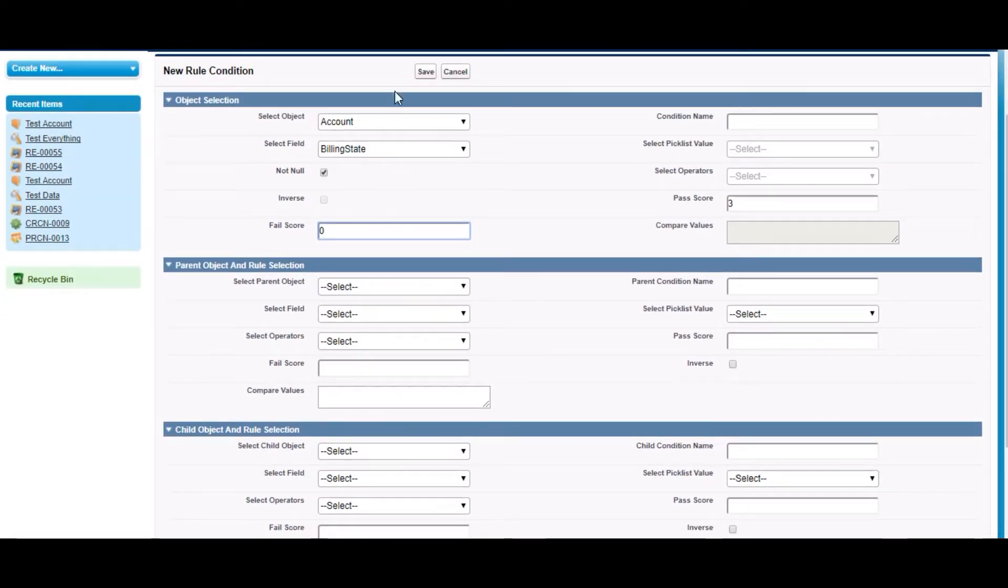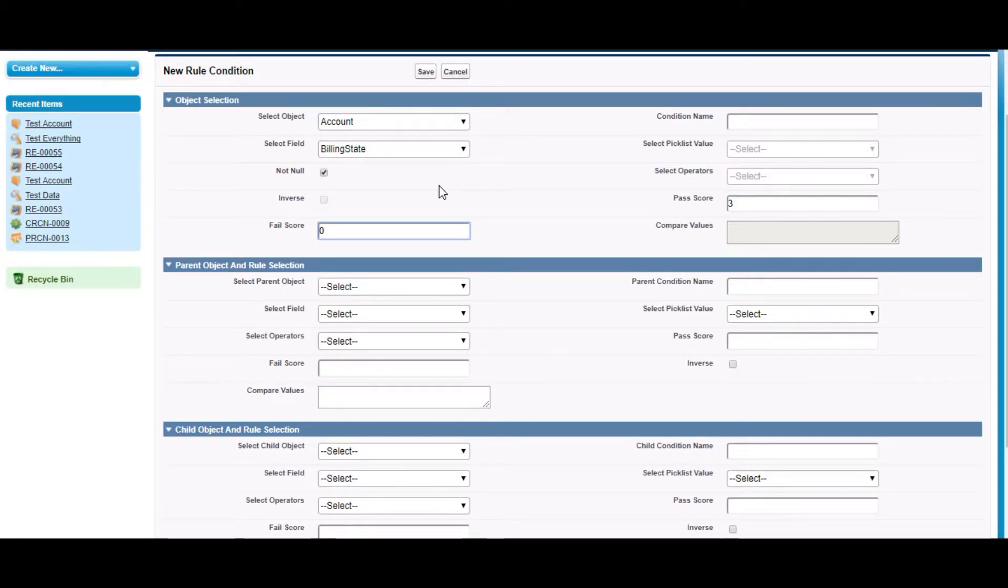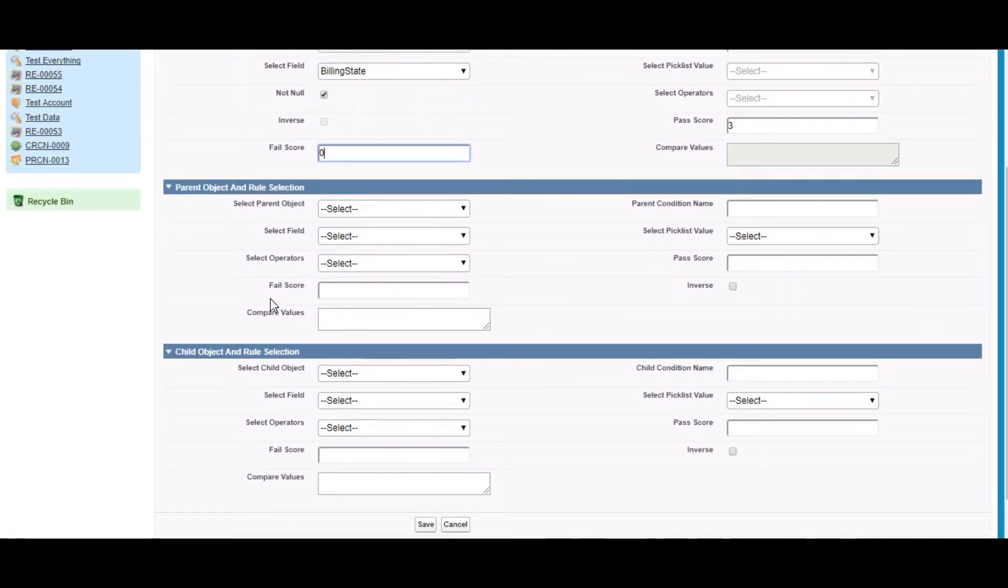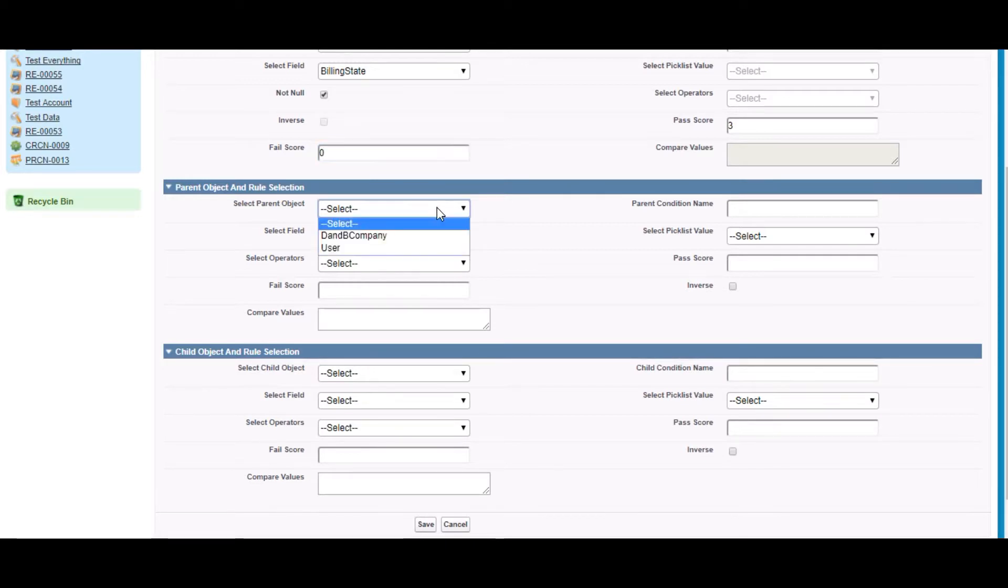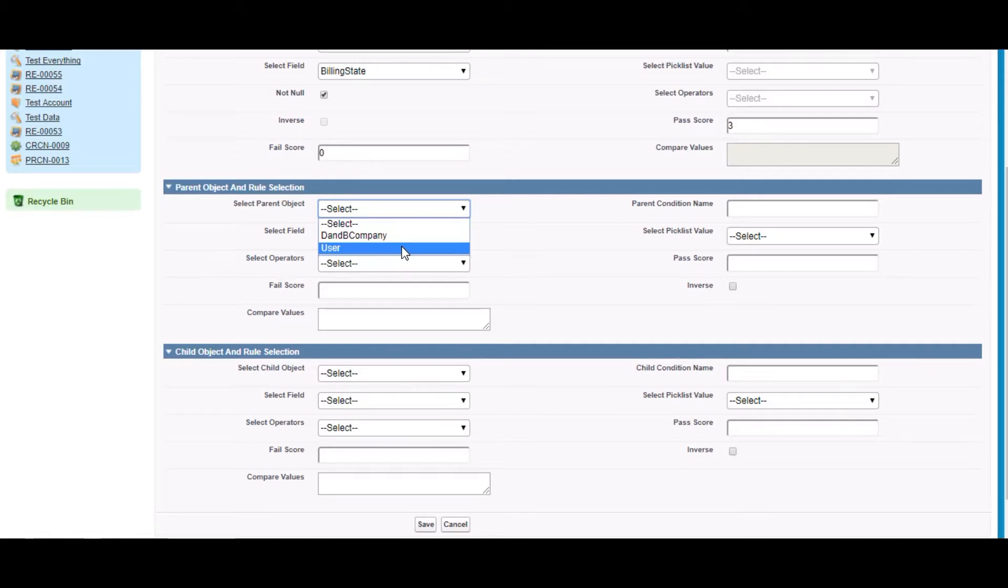This section is for the object on which we want to create a condition record. The next section displays the parent of the object which we selected in the upper section. It has two parents: user and Dun & Bradstreet company.